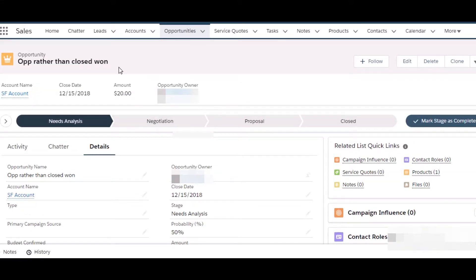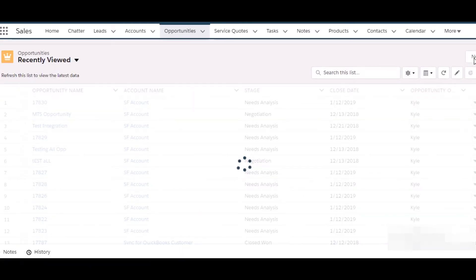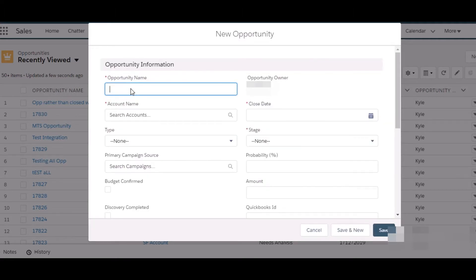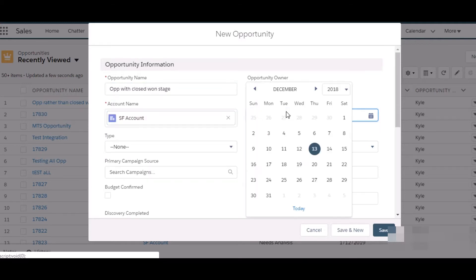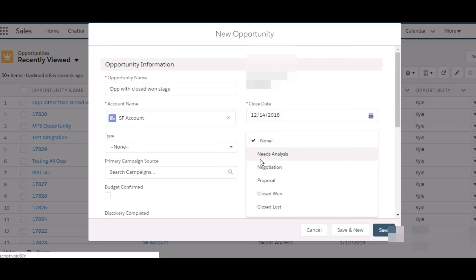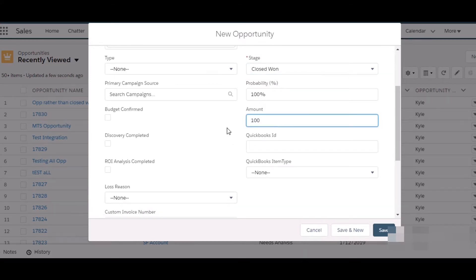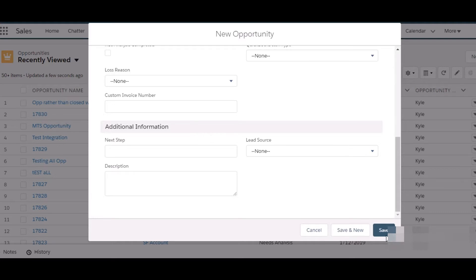Now let's create an opportunity with the stage of Closed Won so that we can see an invoice created in QuickBooks. We can give it a name, select the same account, set the stage to Closed Won, fill in the amount, and save.